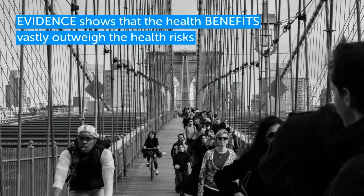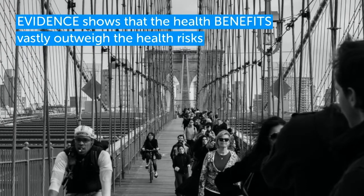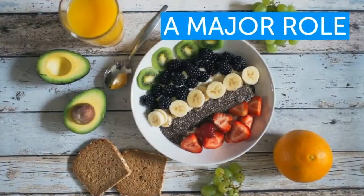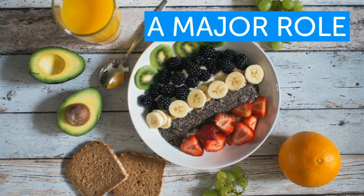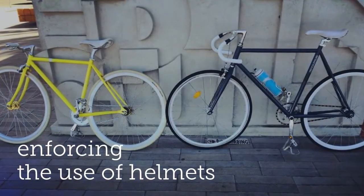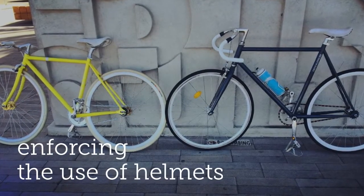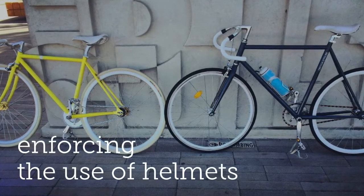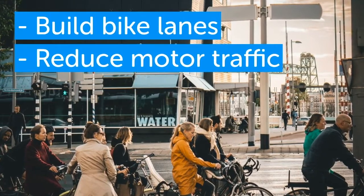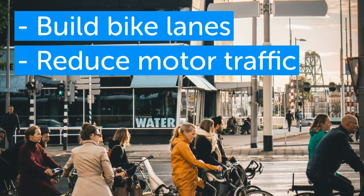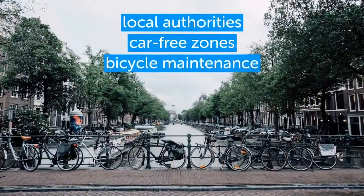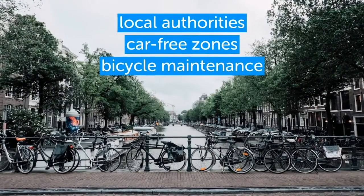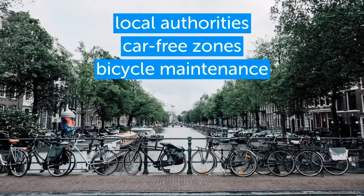Evidence shows that the health benefits of cycling vastly outweigh the health risks. In the UK there is one death for every 30 million miles cycled, making it about as safe as walking. As part of a healthy lifestyle, cycling can play a major role in preventing conditions such as heart disease, diabetes, and cancer. Therefore, enforcing the use of helmets could still lead to an overall cost in public health if people are discouraged from cycling at all. In the Netherlands, almost nobody wears a helmet but they have built safe bike lanes. Cycling is made even safer by reducing much of the motor traffic from towns and neighborhoods. Local authorities could help to encourage more people to cycle by creating car-free zones in town centres or by offering free bicycle maintenance opportunities.